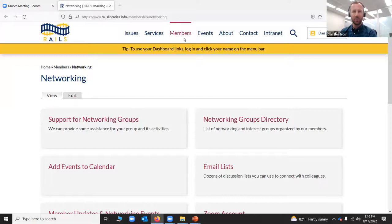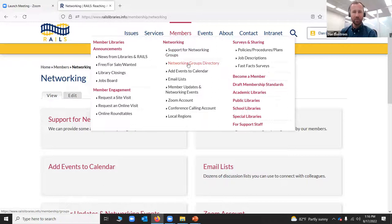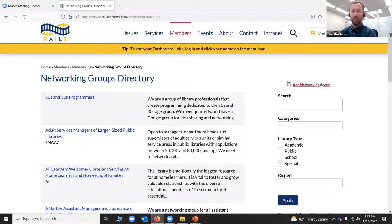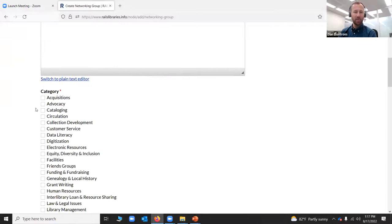So I'm going to show you how one might set up a networking group. If you come to the Rails website and look under members and click networking group directory, you'll see all of our networking groups. If you wanted to add a group, you just click 'add networking group,' put in a title, put in a brief description, and choose one of these categories — you can choose more than one.